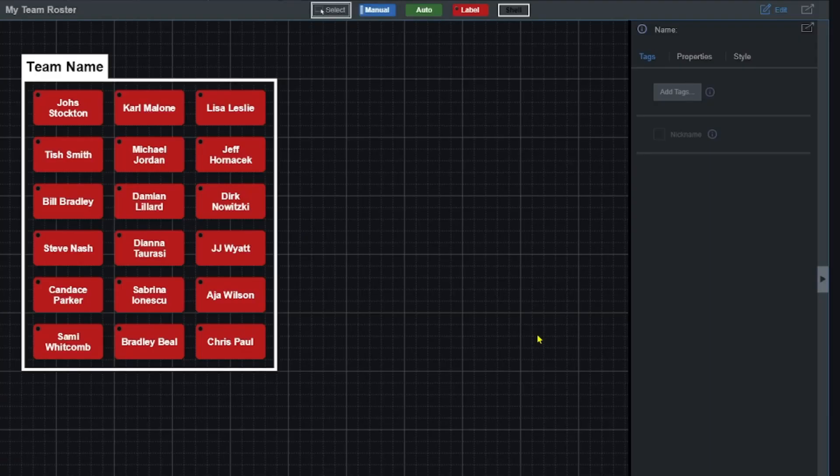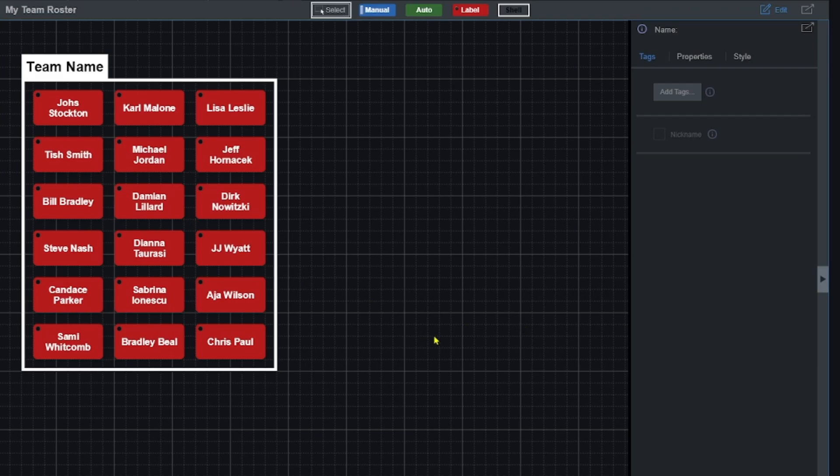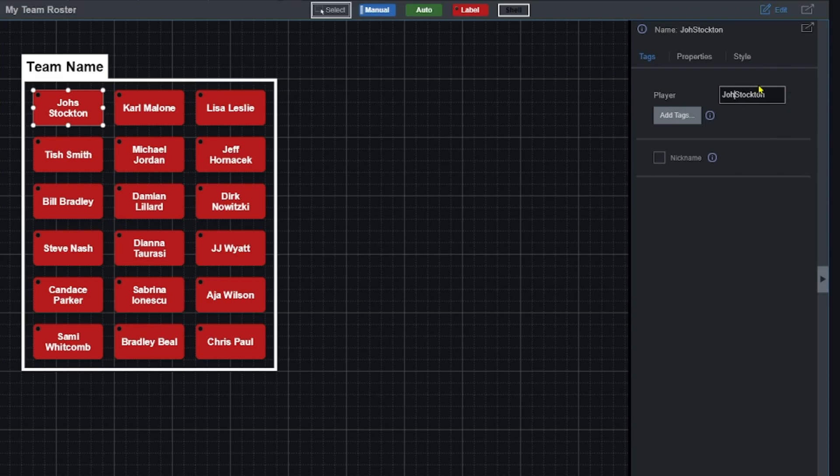OK so we've got all of our players added but I don't want to actually have these players. Oh I misspelled John Stockton, better fix that real quick. Just click his name, pop over here. Boom. There you go. That's important.